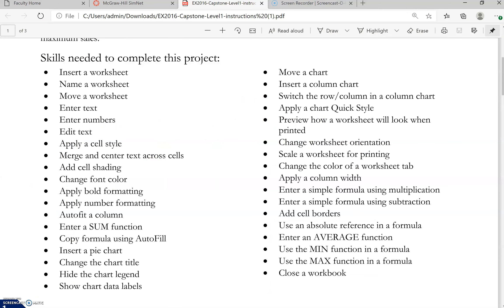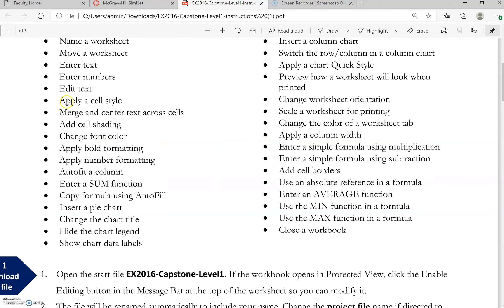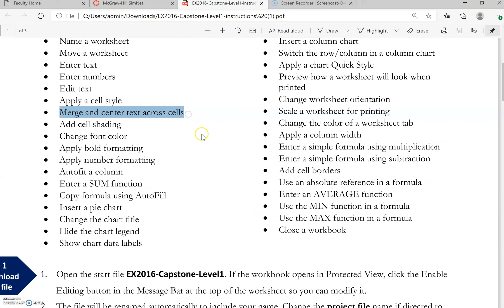Let's look at applying a cell style, then merge and center across cells. Let's start with a cell style.